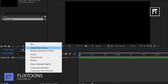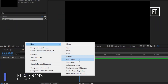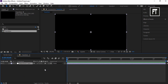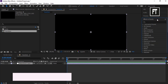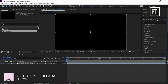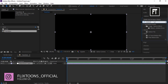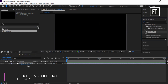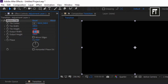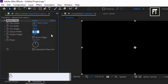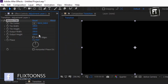Now right-click and create a new adjustment layer. Go to Effects and Presets and search for Motion Tile, then drag it to this layer. Set its output width and height to 200%, and also enable Mirror Edges.